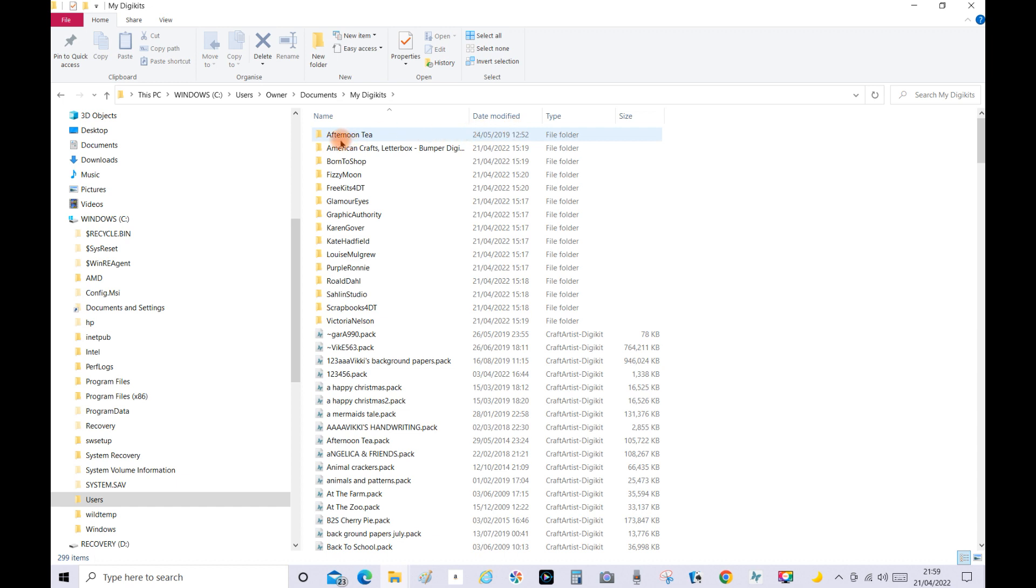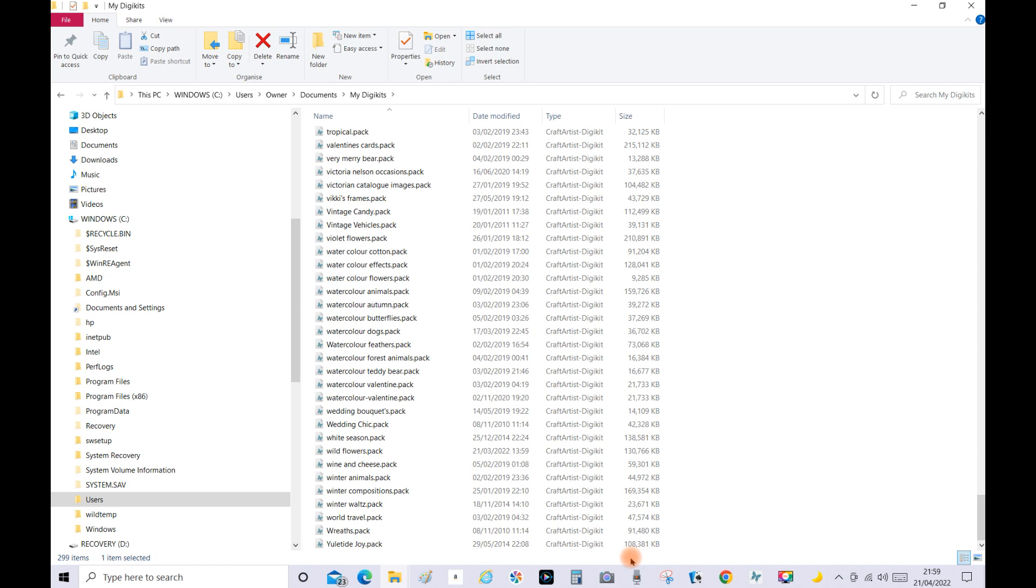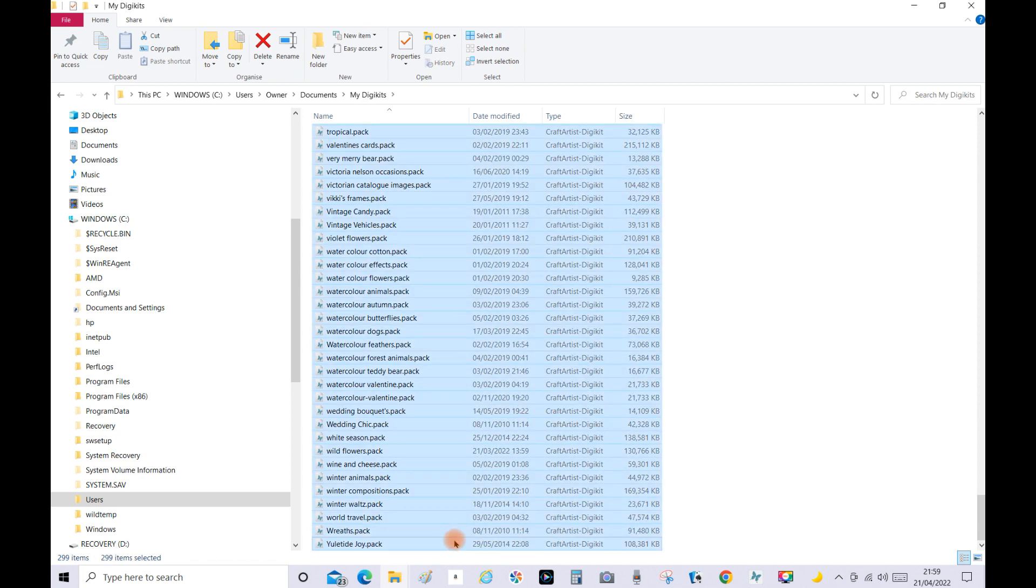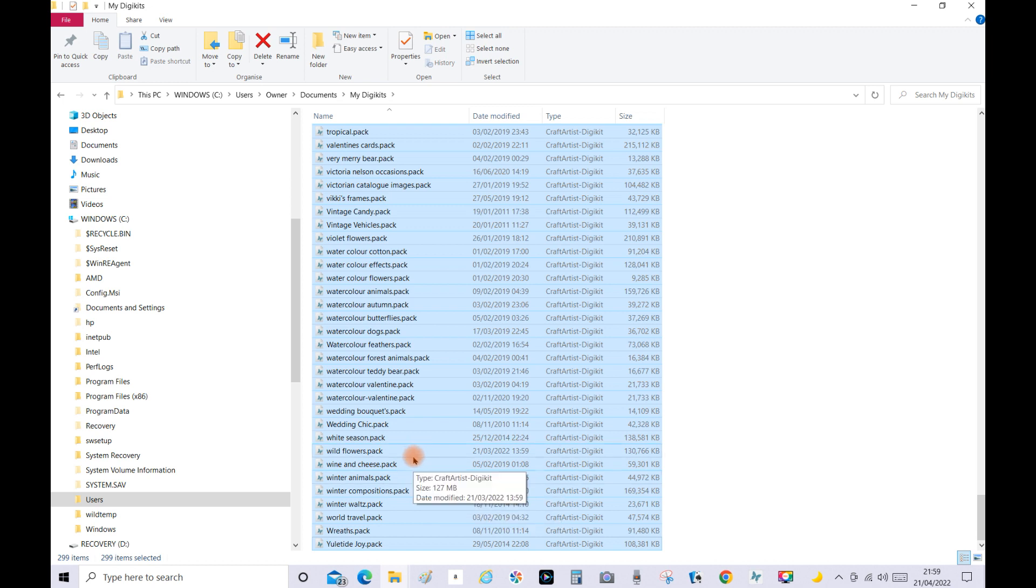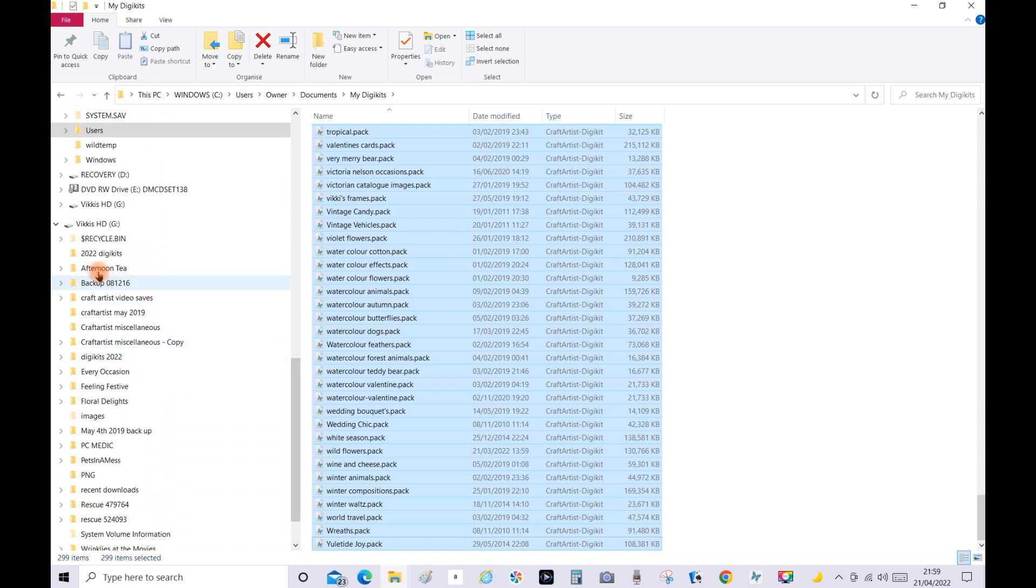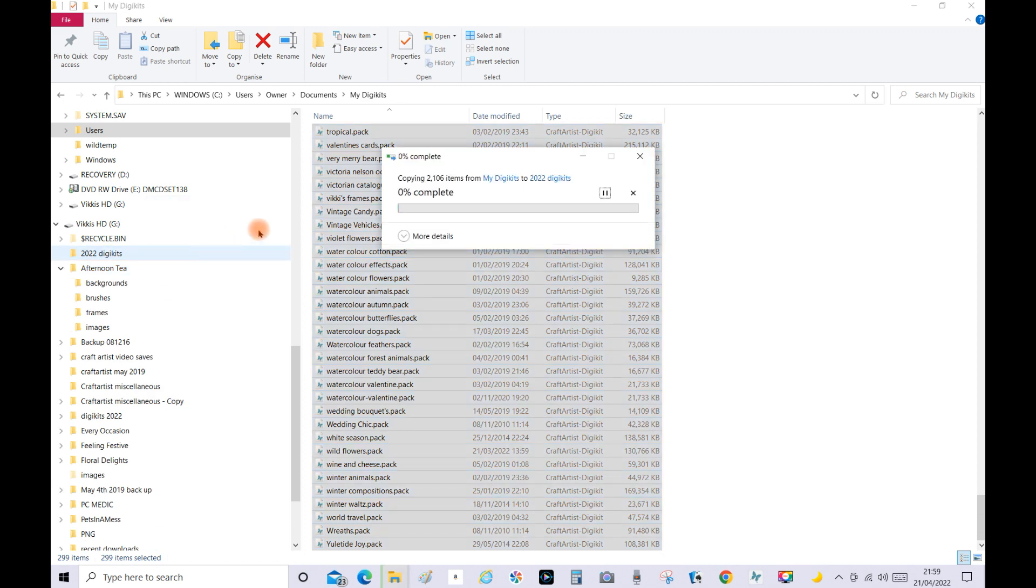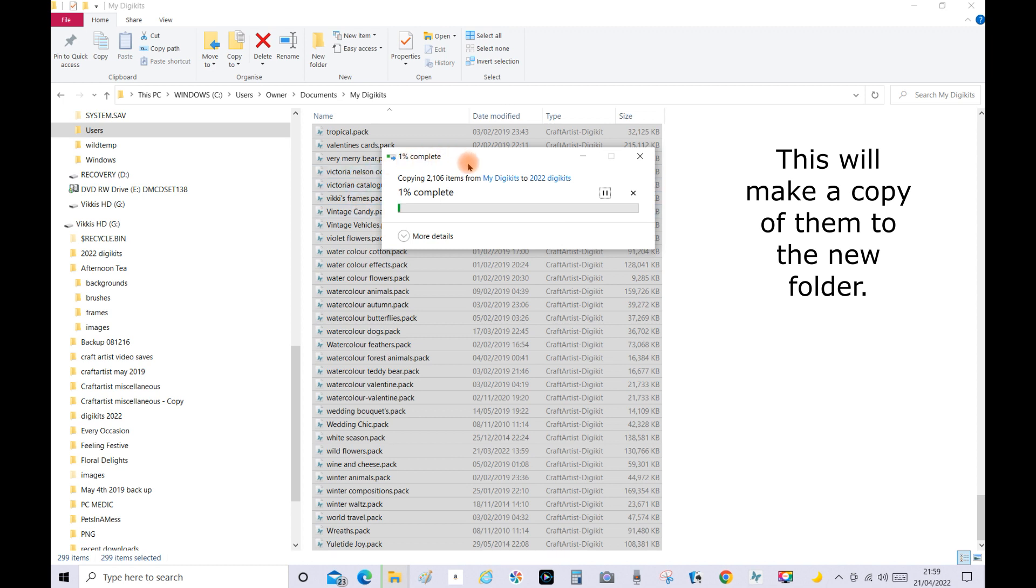So what you need to do then is click on your top digikit, then go over here and scroll down to the bottom and then click on your bottom digikit. Before you do that hold the Shift key down and then click on it and it will highlight them all. And then what you need to do next is make sure you can find your folder that you're going to transfer them to. So mine's here and while they're all highlighted just hold your mouse button down, drag, and then drop.